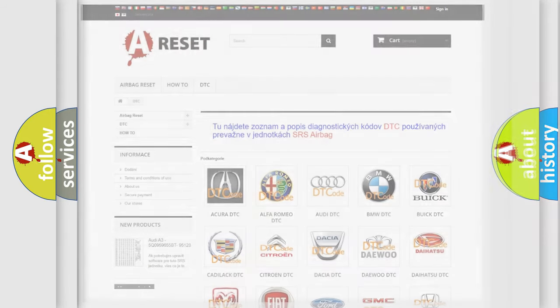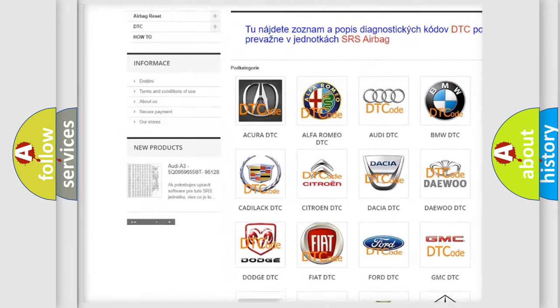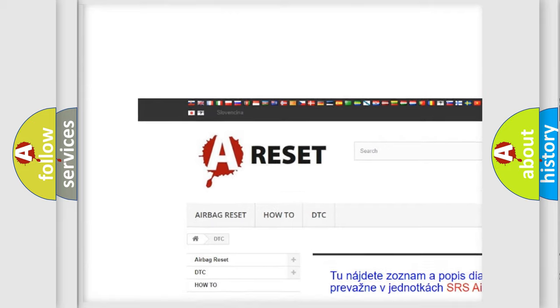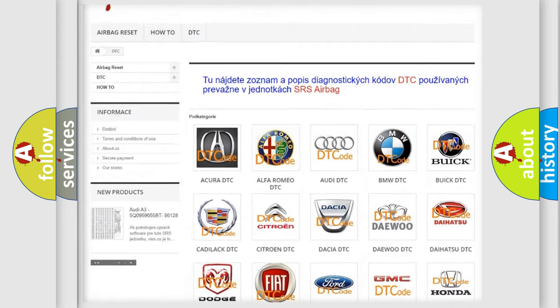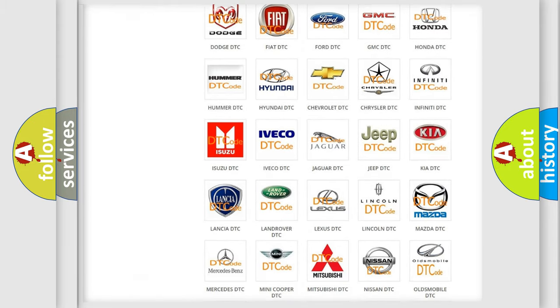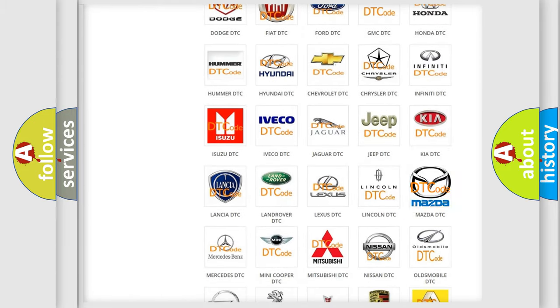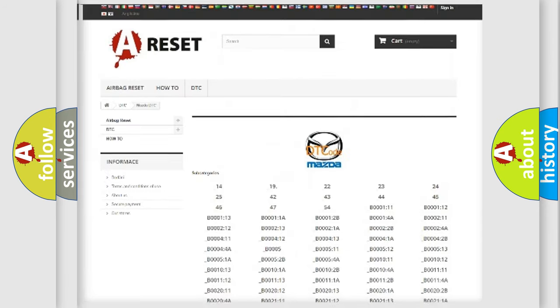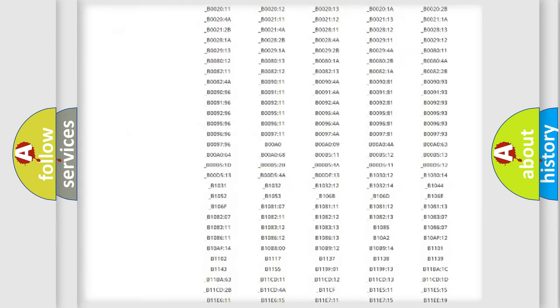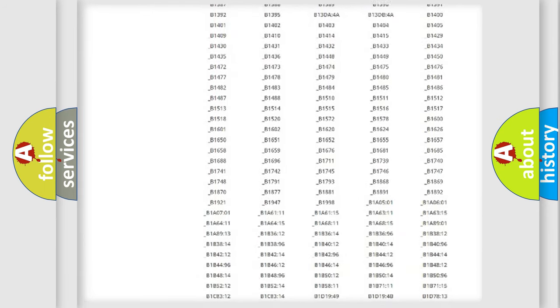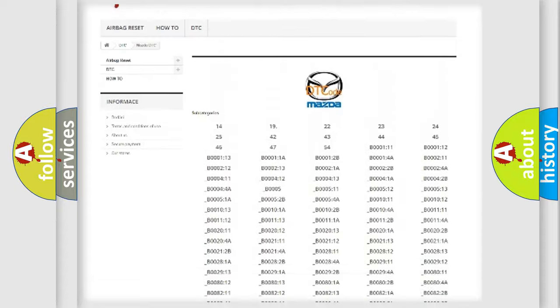Our website airbagreset.sk produces useful videos for you. You do not have to go through the OBD2 protocol anymore to know how to troubleshoot any car breakdown. You will find all the diagnostic codes that can be diagnosed in Mazda vehicles.